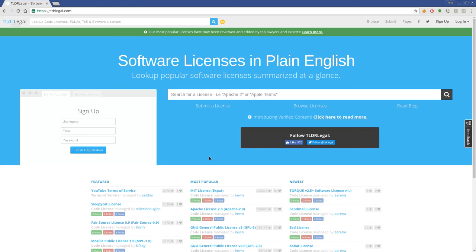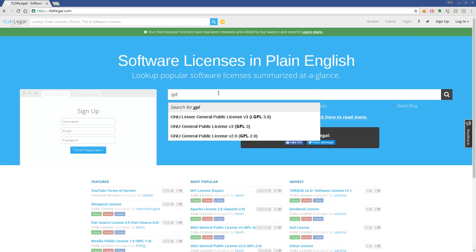Kind of like when you go to the Creative Commons website, you can read the full license or you can get the little symbols and quick breakdown. So for example, this website is tldrlegal.com and I can type in GPL here and it gives you a list of different GPLs.